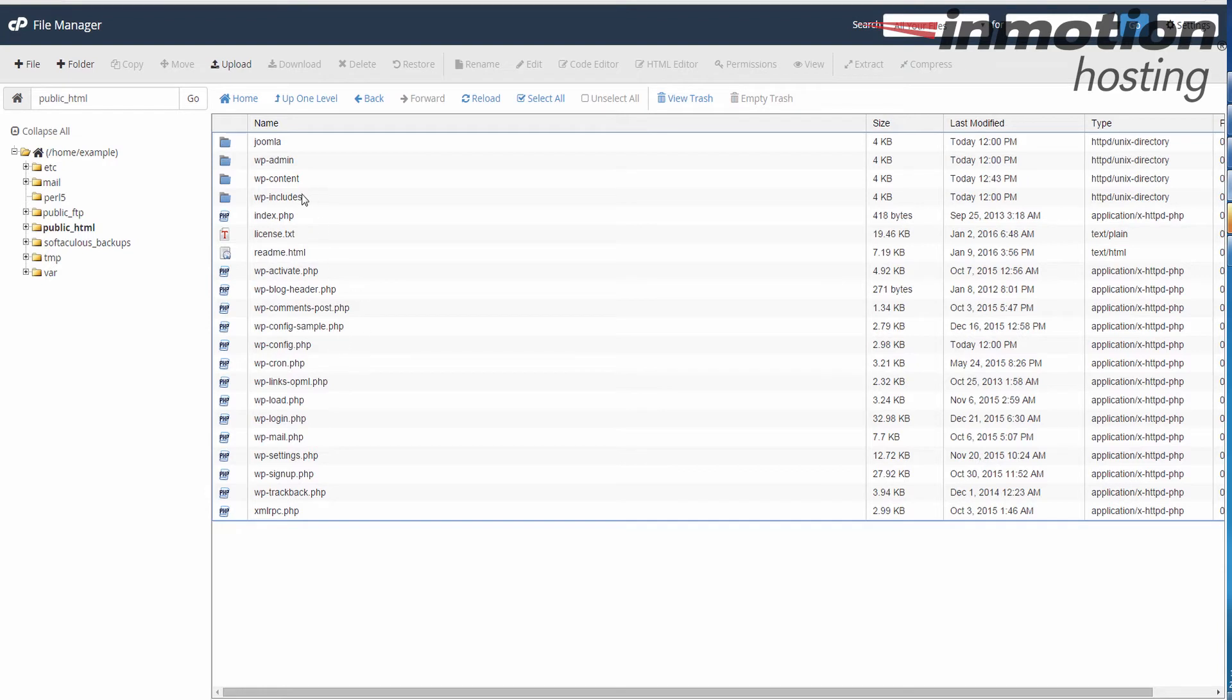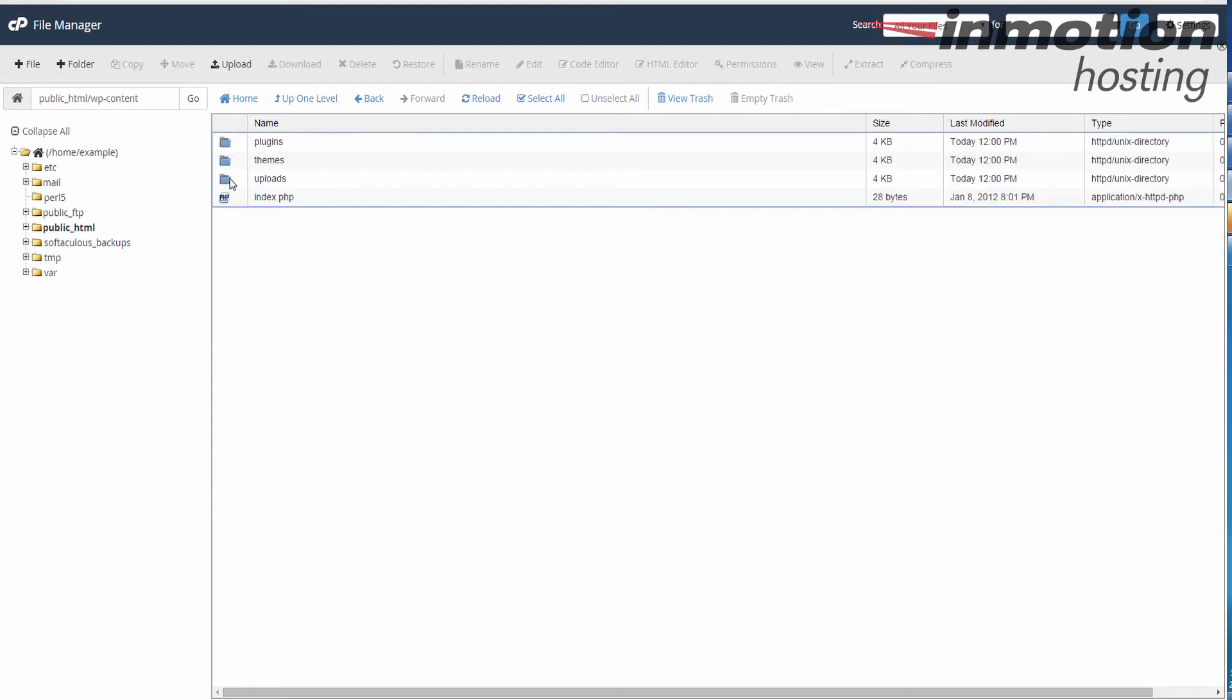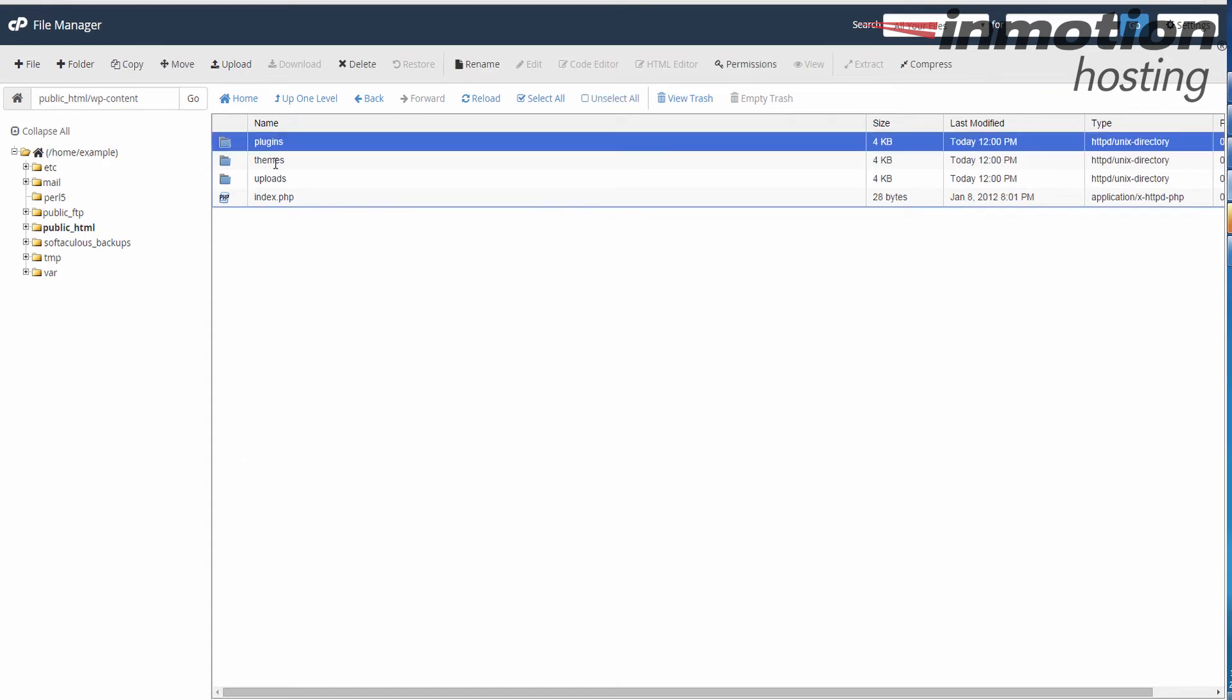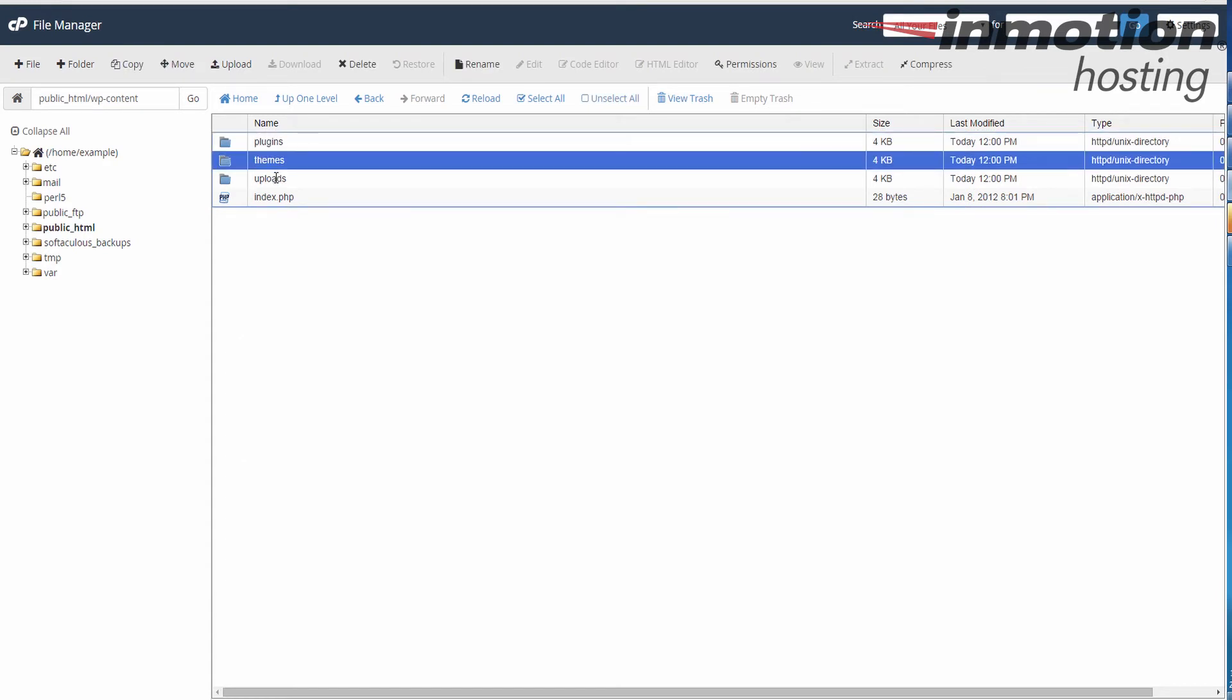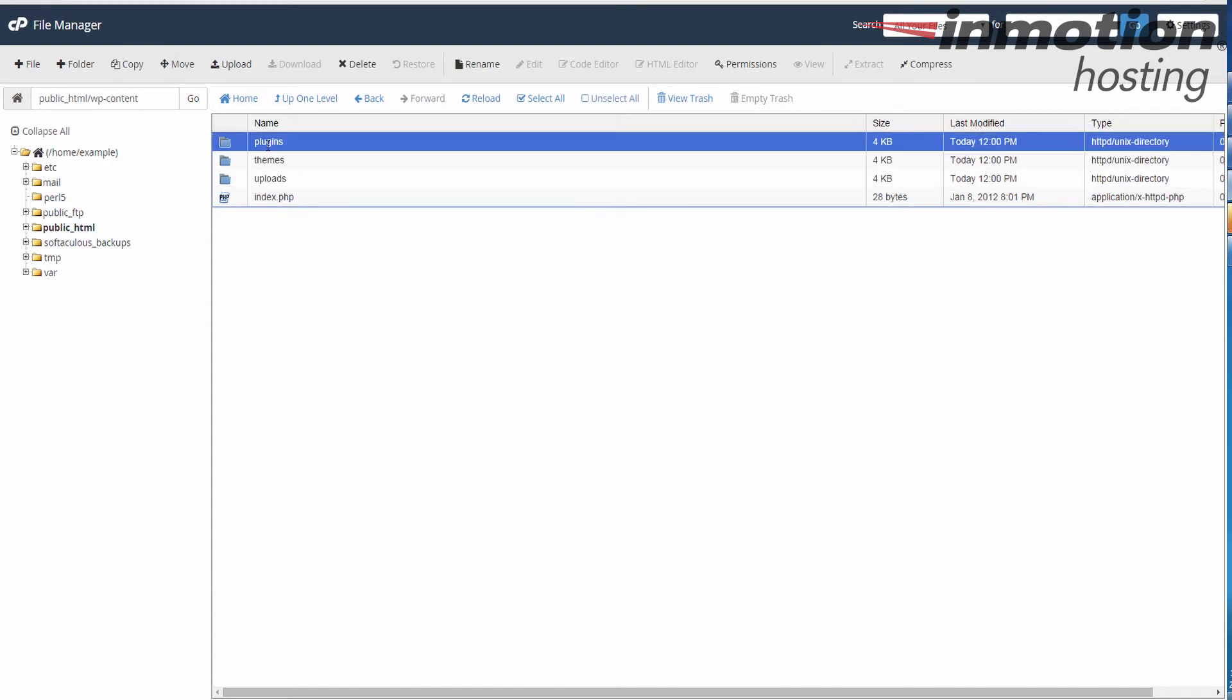Once you get there, we're going to go to WP content and we're going to open this folder. When you do that, notice there's a plugins folder, a themes folder, and an uploads folder. I'm going to actually rename this plugins folder.